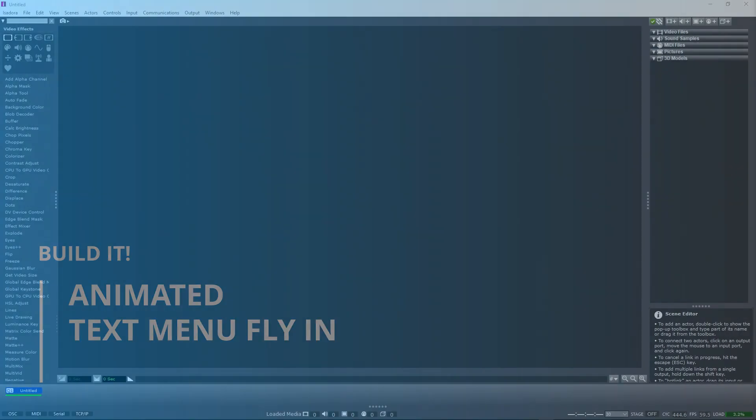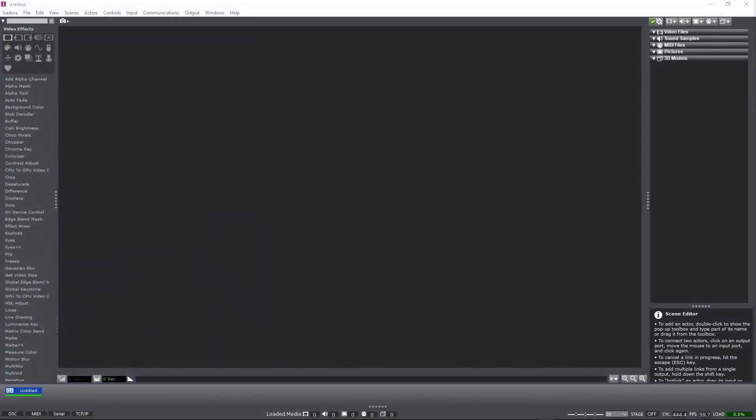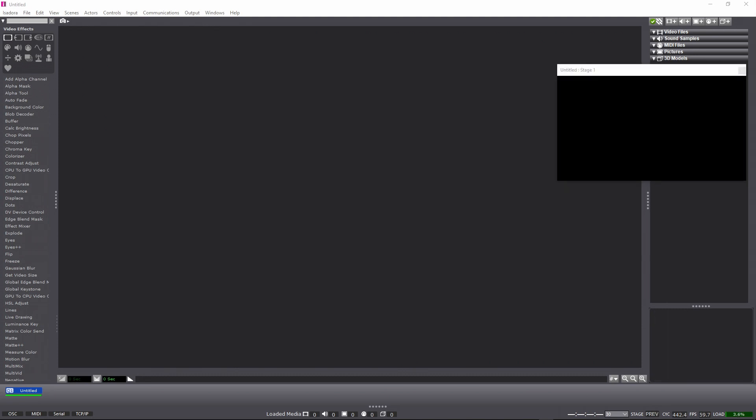Hello, my name is Ryan Weber and today on BuildIt we are going to build an animated text menu fly-in. Let's jump into it.